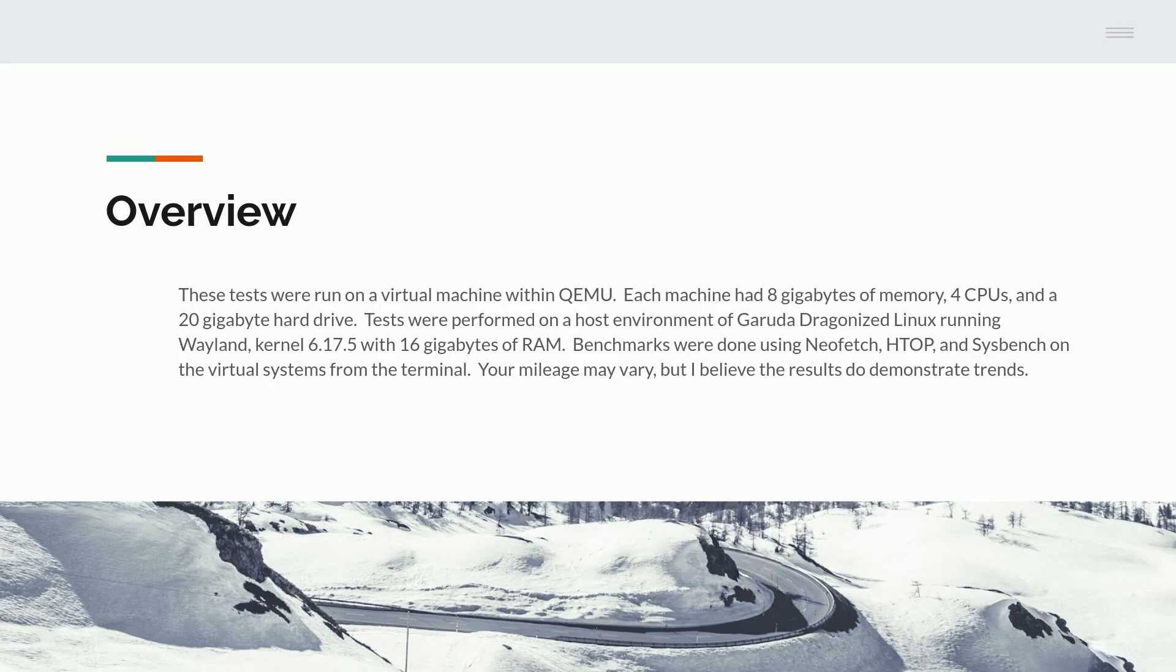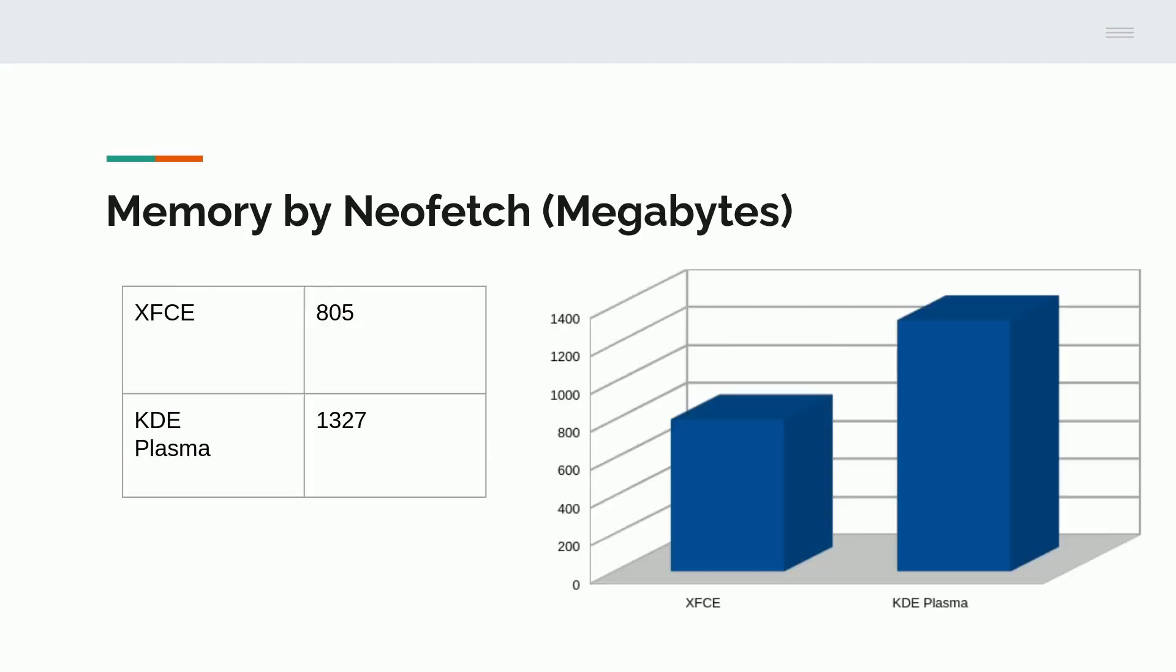Benchmarks were done using NeoFetch, HTOP, and Sysbench on the virtual systems from the terminal. Your mileage may vary on this, and your results may be different. But this was the system I used. And I still think that it demonstrated the differences between the two desktop environments on the same optimized OS.